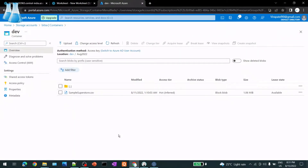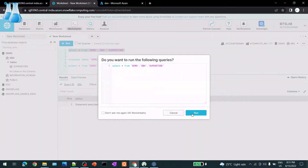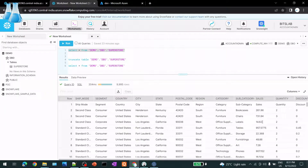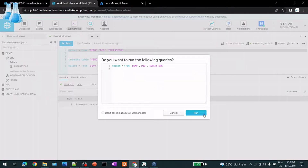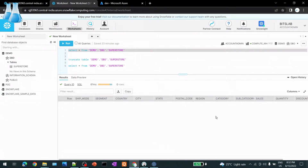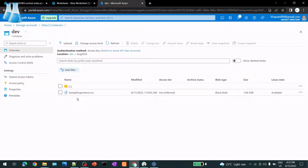Today we'll talk about how to load a data lake CSV file to a Snowflake table. I have a Snowflake table here - let's check it. There were a couple of test records, so I'm going to truncate that table. Now it is empty, and we want to load this table using this CSV file data.